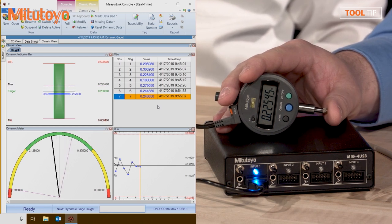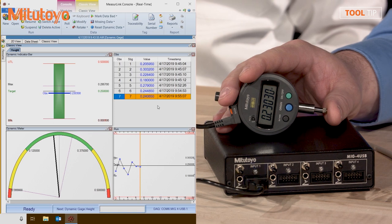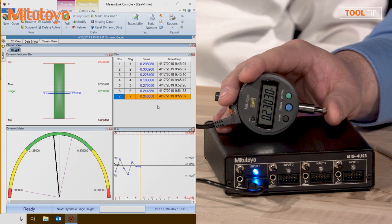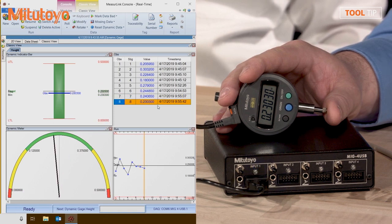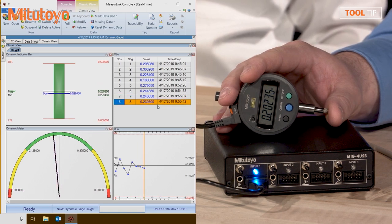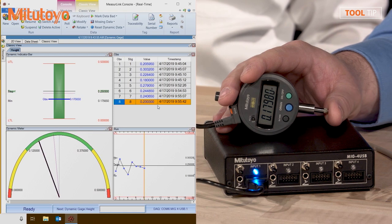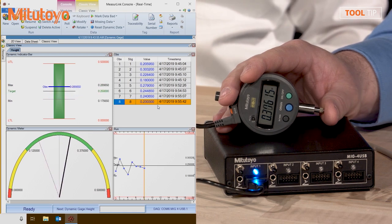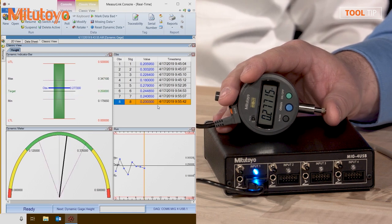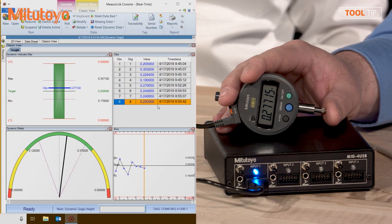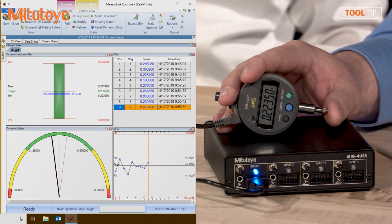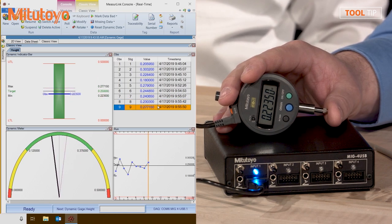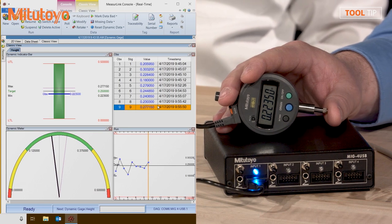When I get a measurement that I'm satisfied with, I can hit the spacebar to actually collect the data. The gauge is still sending information, so I can measure another part, and then hit spacebar to collect that part. It's not actually collecting these individual data points as it would have done in the older versions — it's actually allowing me to see the data dynamically before I take the measurement point.